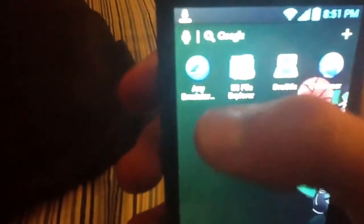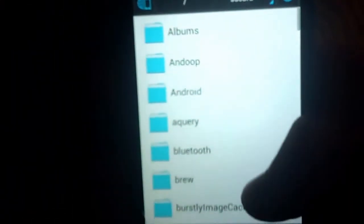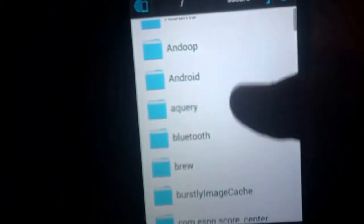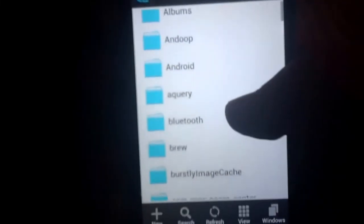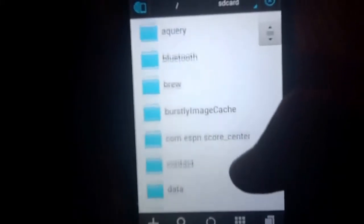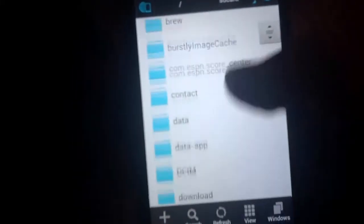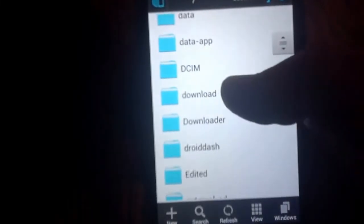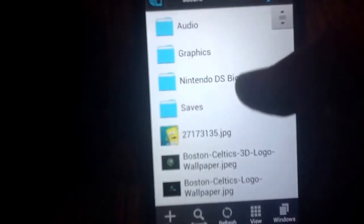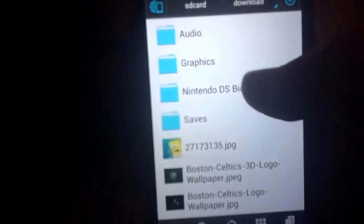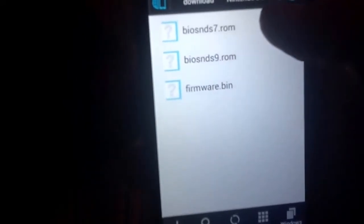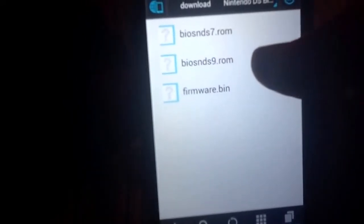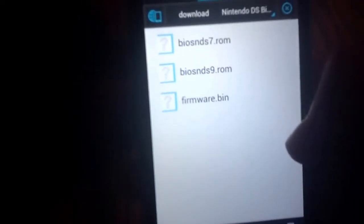And then whenever you do that, you want to go to your ES file explorer and you want to find, I'm so sorry for this, I'm using my iPad, the iPad YouTube catcher, so the picture's terrible. But just bear with me. And you want to scroll down until you find download. And then you download that. As you can see it's right there. And if you click on it, you have bios NDS 7 ROM, NDS 9, and firmware.